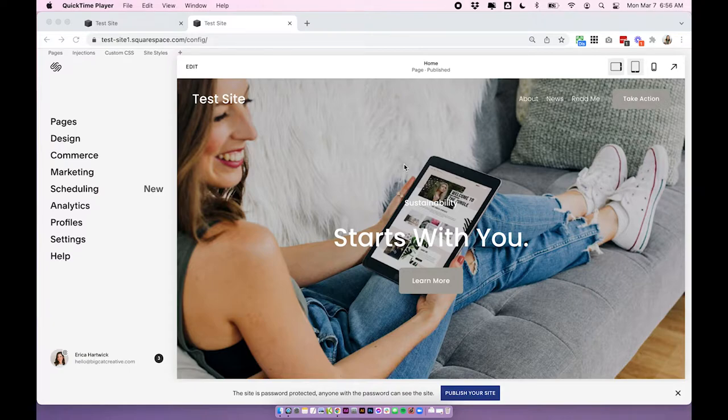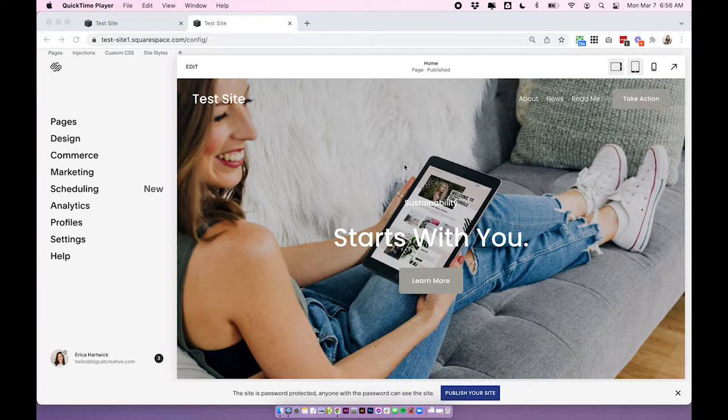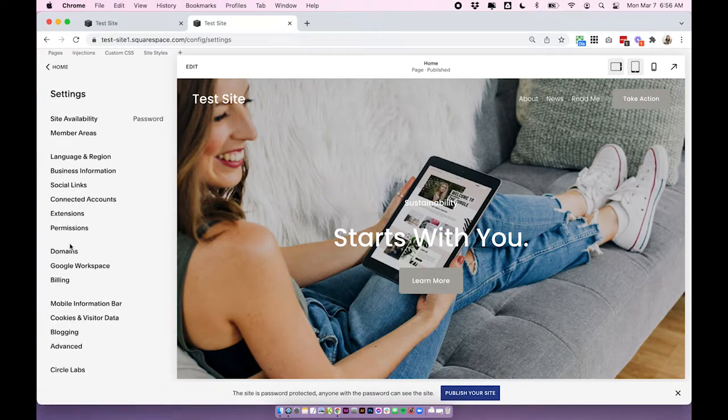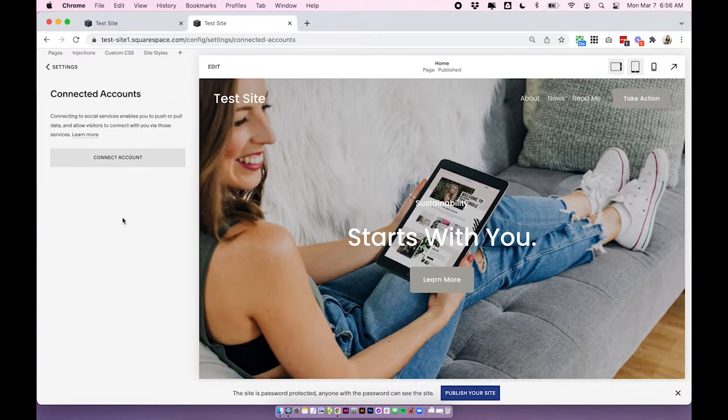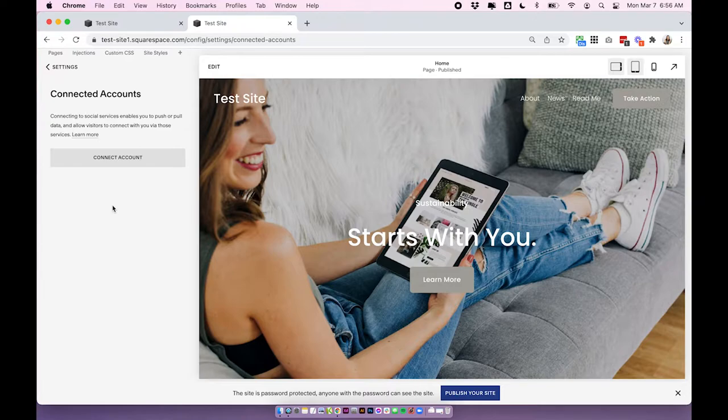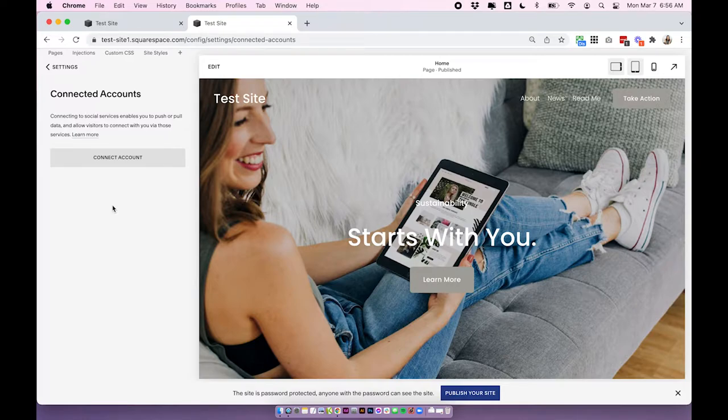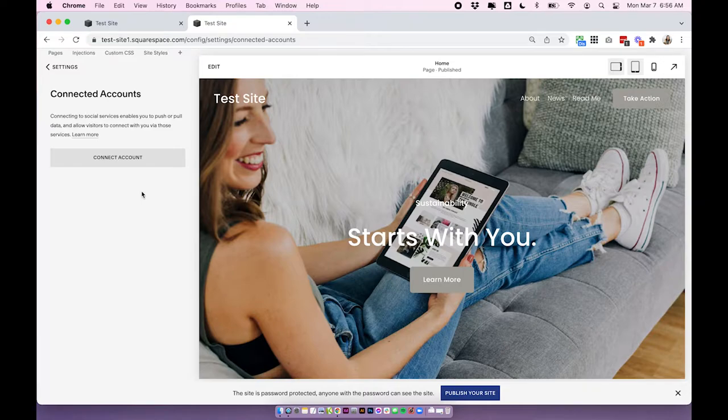So the first thing we need to do is connect our accounts in the connect social accounts area and you'll find this under Settings, Connected Accounts. So this is the very first thing you're going to need to do if you want to automatically post your blog posts to any of your social media. With blog posts, you can post to Facebook, Twitter, LinkedIn, Pinterest, or Tumblr. Take your pick. I'm going to connect to Facebook as I work through this example, but just choose whatever you want to automatically post to.